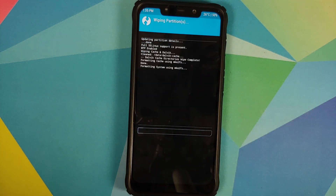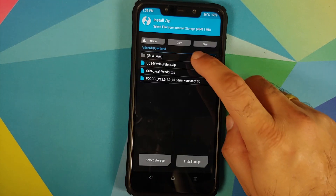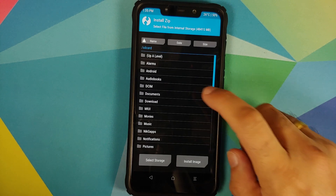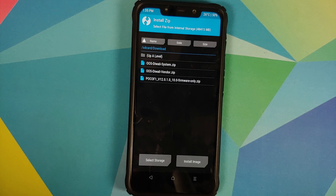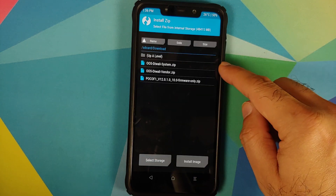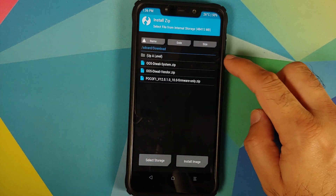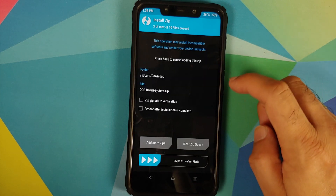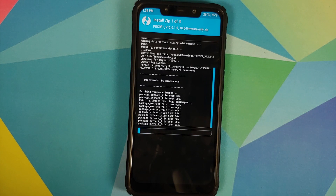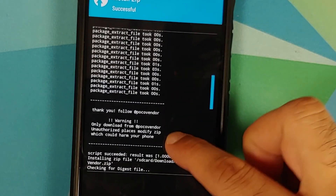Next up: Wipe, Advanced Wipe — select Dalvik Cache, System, Vendor, and Data — then swipe to wipe. Once done, tap the home button, go into Install, and navigate to the folder with your downloaded files. Select the firmware file first, then tap Add More Zips, select the vendor file, tap Add More Zips again, and then select the system file. Once all three files are selected, swipe to confirm flash.